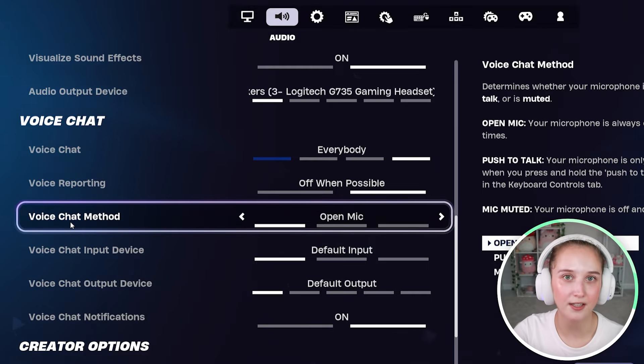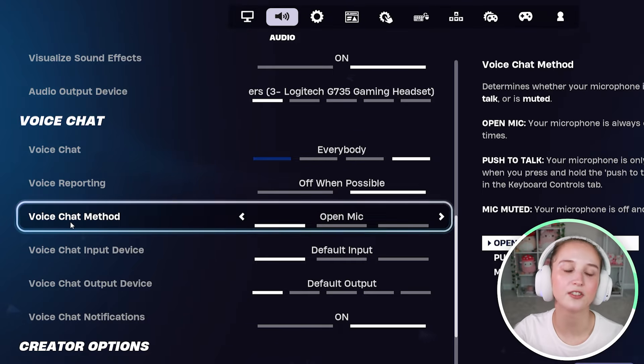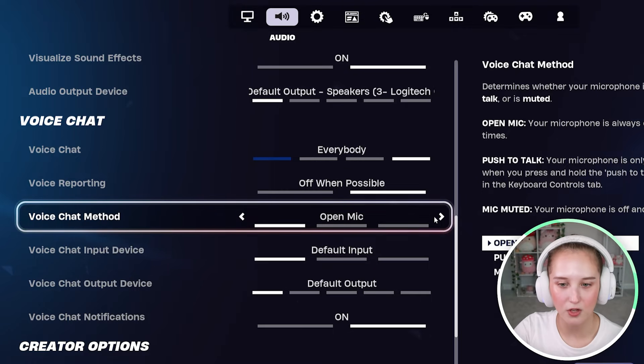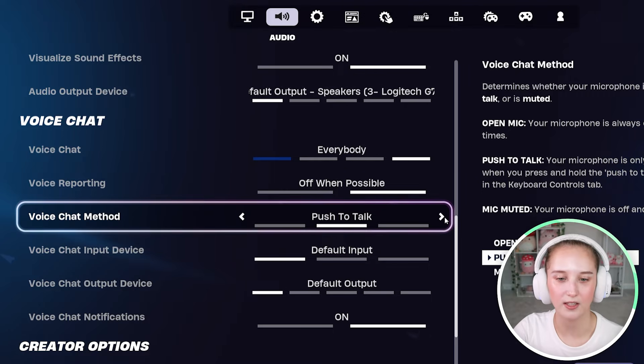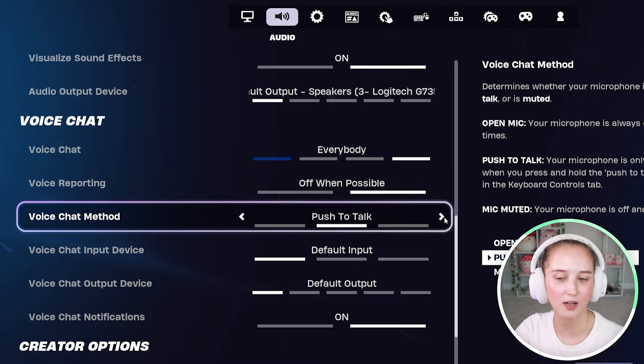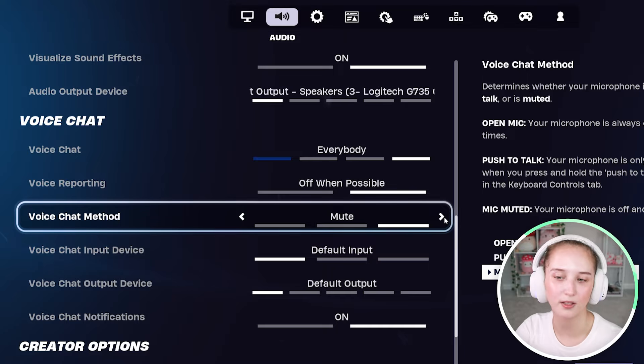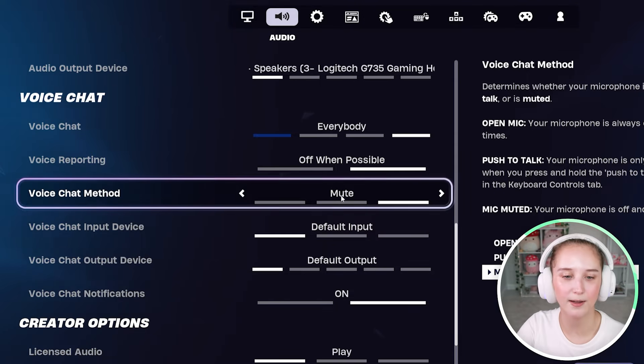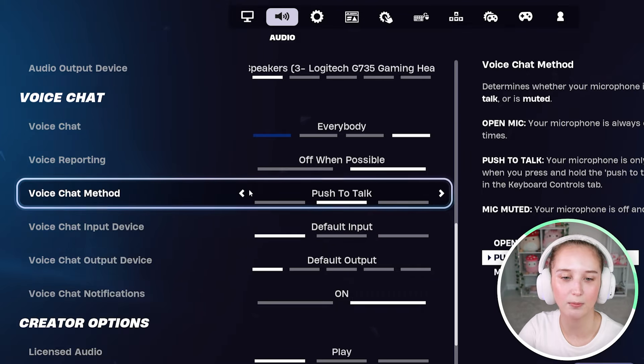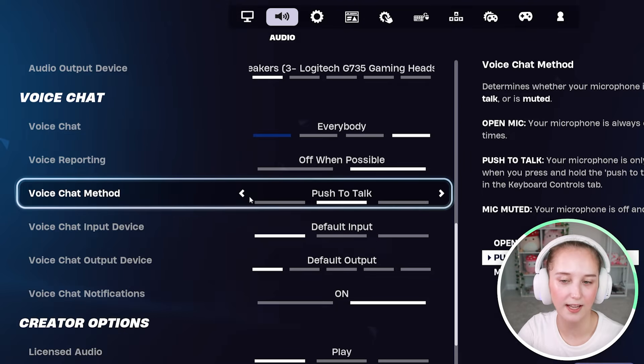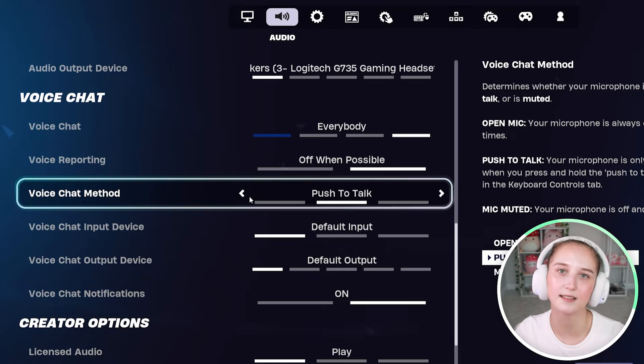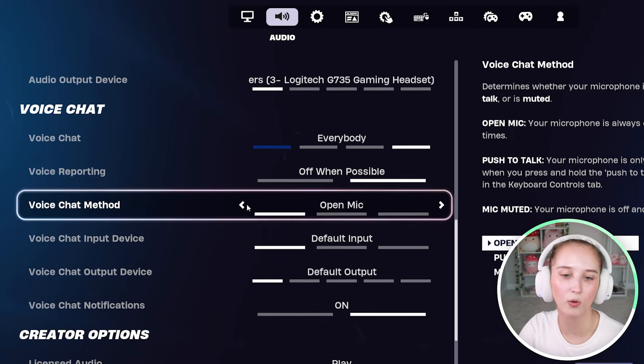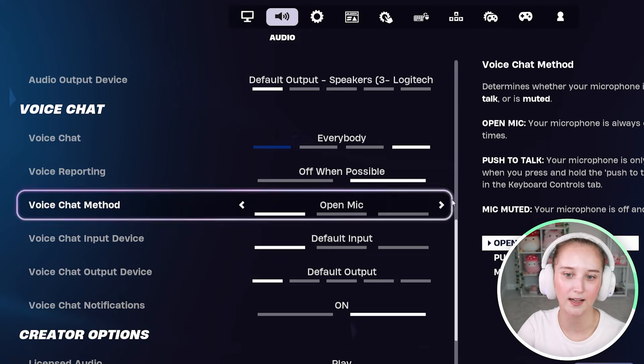For your voice chat method, you can either have it so that your microphone is always on so you don't have to worry about it. You can make it so that it's push to talk or you can have your mic muted. I recommend doing push to talk if that is easy for you, or open mic.